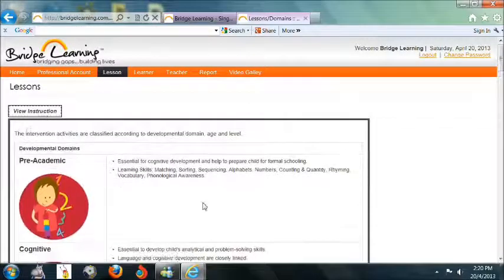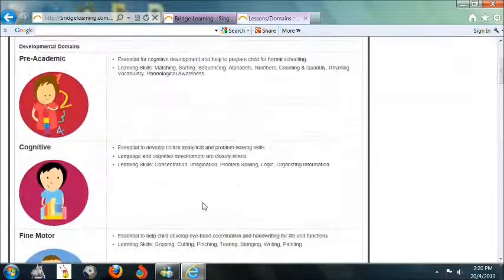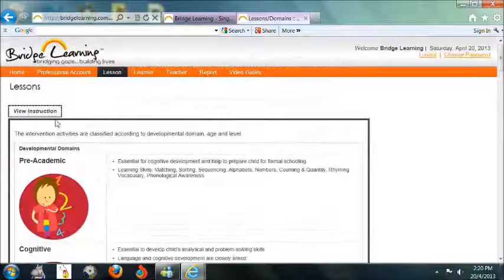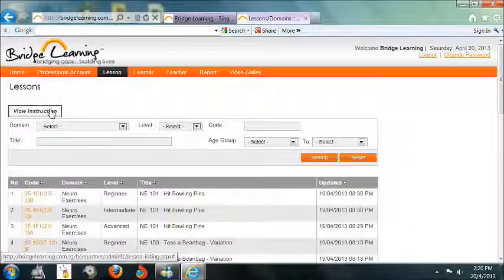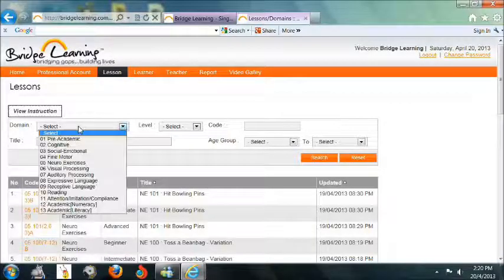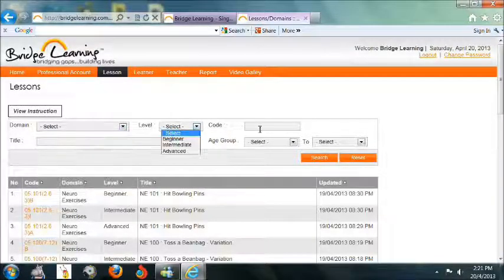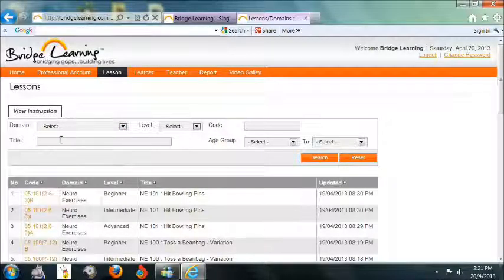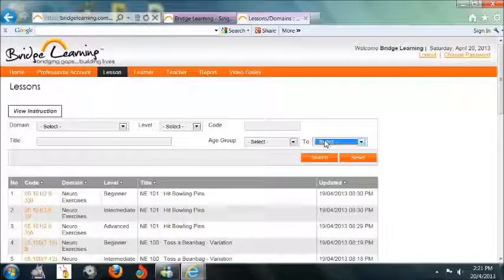To view the different developmental domains, click on the View Instruction tab. To search for a lesson plan, you may select the domain, level, code, title, or age group accordingly.